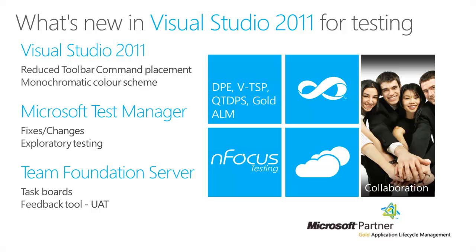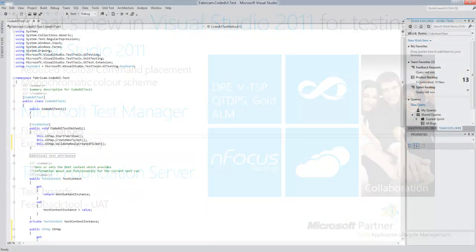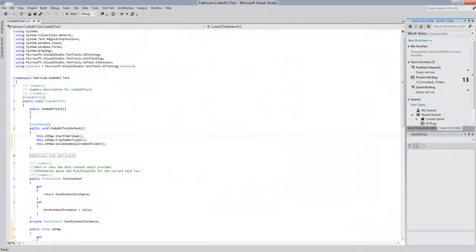We'll move on to Test Manager and look at some of the fixes and changes that have been deployed in that, and also exploratory testing. And finally, we'll move on to Team Foundation Server and some of the interesting things coming around task boards and the feedback tool.